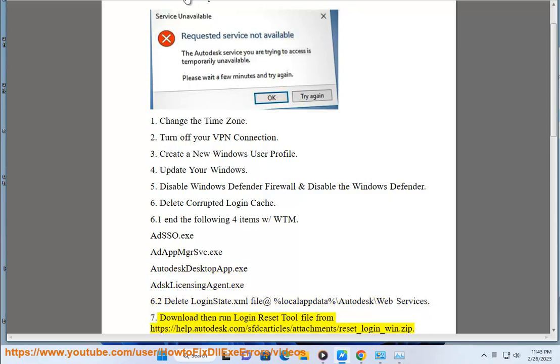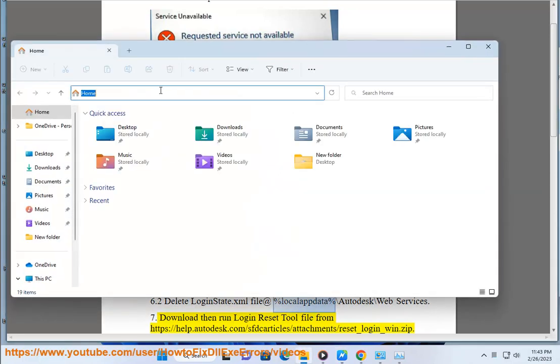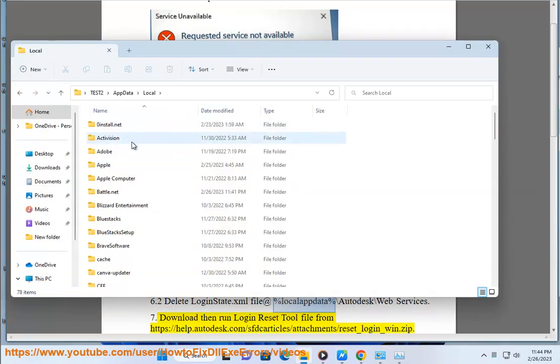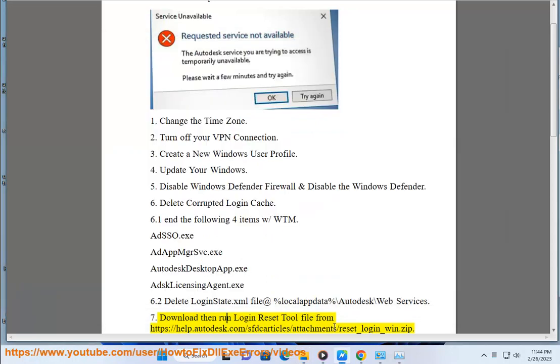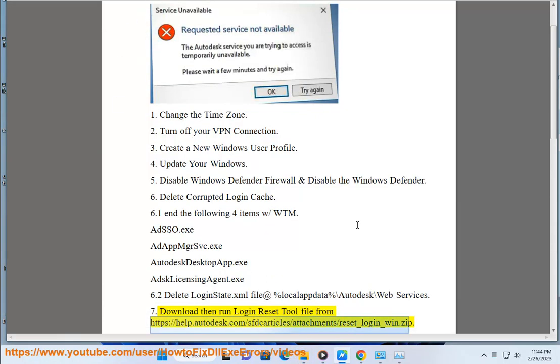7. Download and run login reset tool file from https://help.autodesk.com/sfdc/article/attachment/reset_login_win.zip.